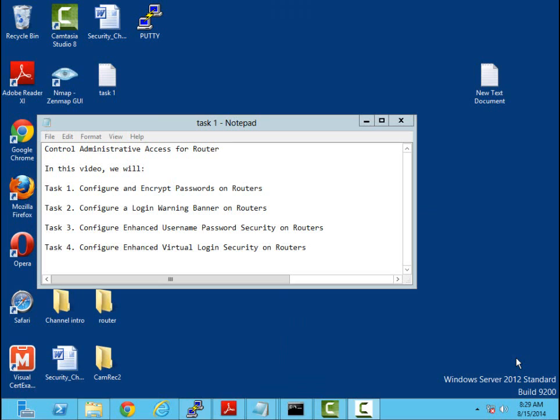Now let's move on to task two. Now that we've got task one completed - configuring and encrypting our passwords on the router - let's go ahead and configure login warning banners on our routers. Now these banners are necessary for us to convey messages to individuals connecting to them. I've got several types of banners that we can do. I've got message of the day banners, I've got exec banners, I've got login banners. Today we're just going to create a message of the day banner.